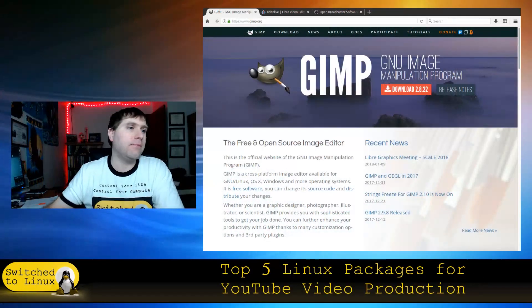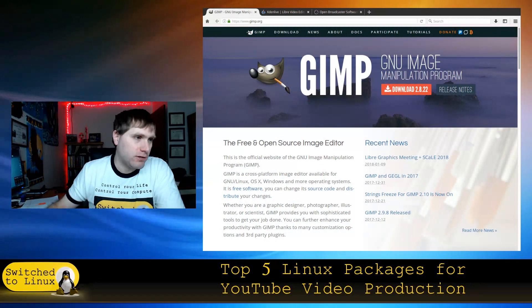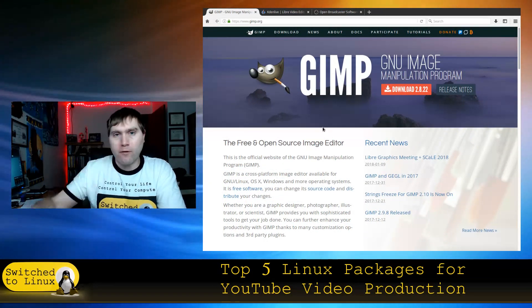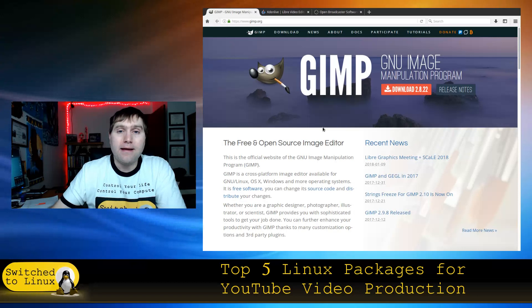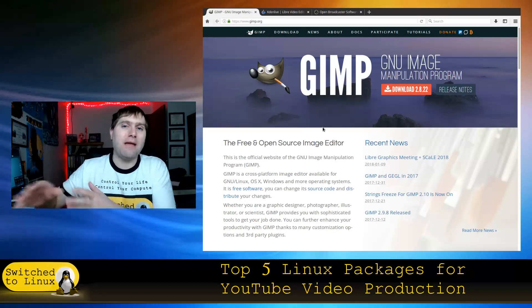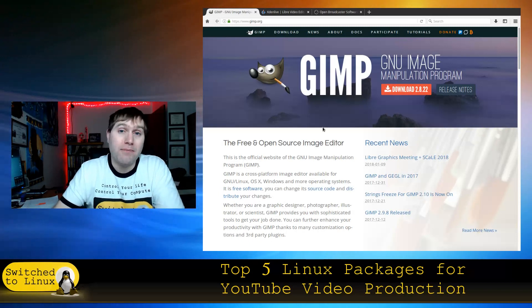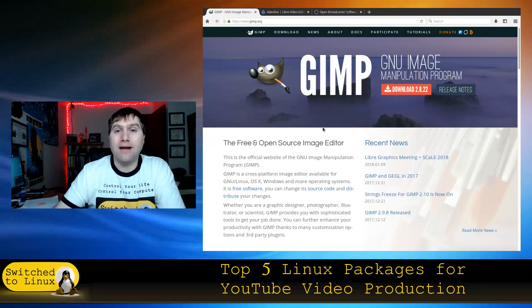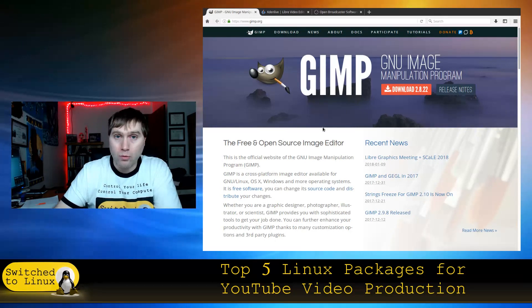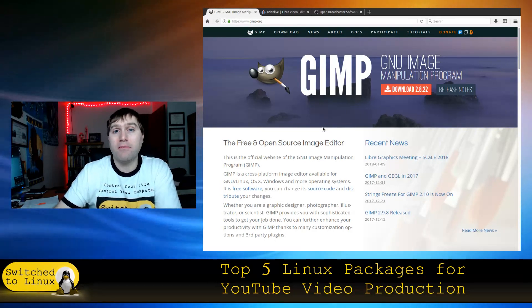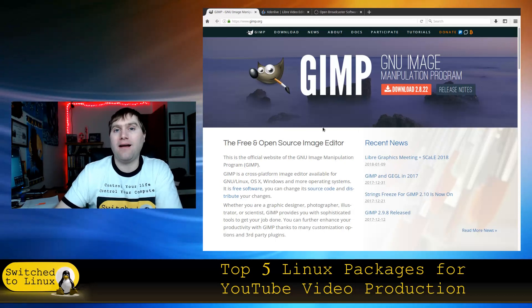Number three is GIMP. Whether you need to make your thumbnails, edit banners, or do any other variety of graphic design things, you want to look at GIMP, which is an acronym for GNU Image Manipulation Program. GIMP is basically your free and open source Photoshop, and it can do just about everything you would want to do in Photoshop. I don't really see a time in the future where I would actually pay money for Photoshop any longer.